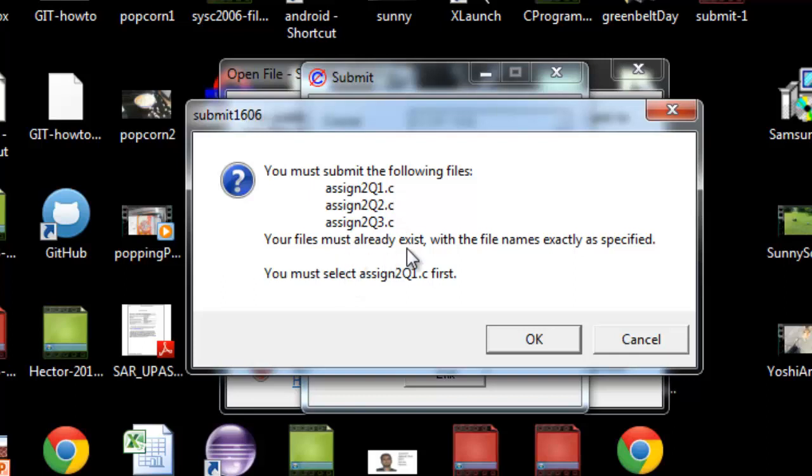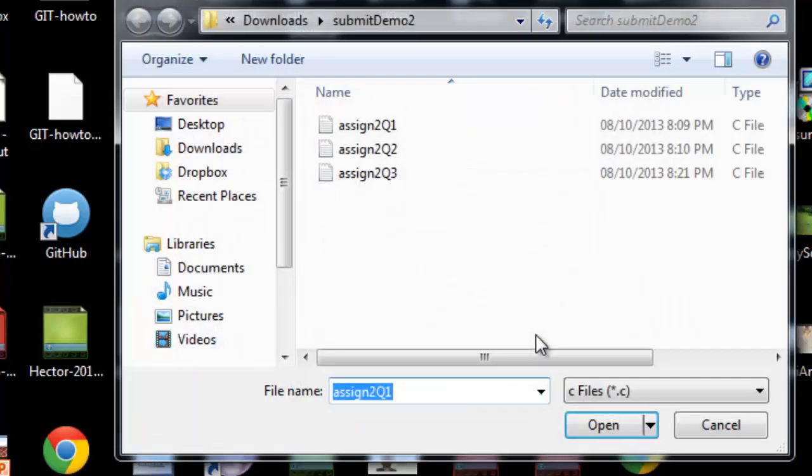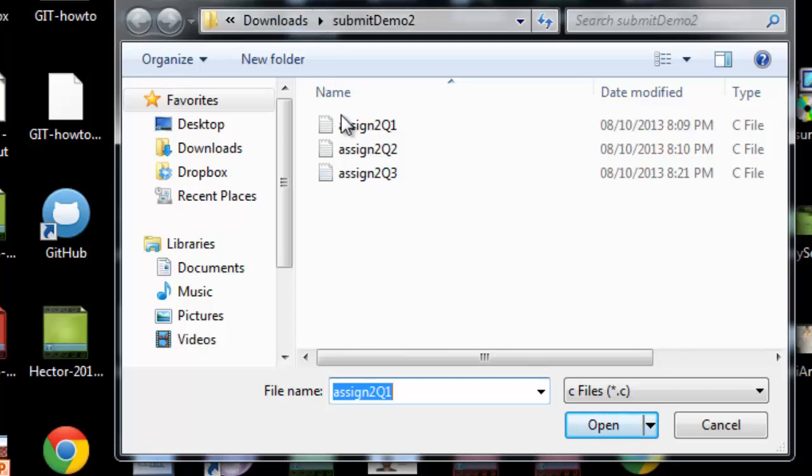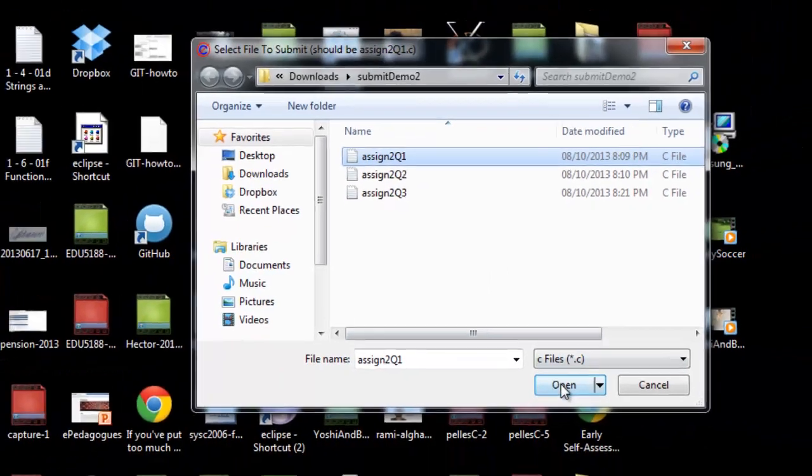Your files must already exist, and you're going to select Question 1 first. I am prompted to navigate, and I've got mine currently in this file. You can navigate to wherever your files are and then select the first one.